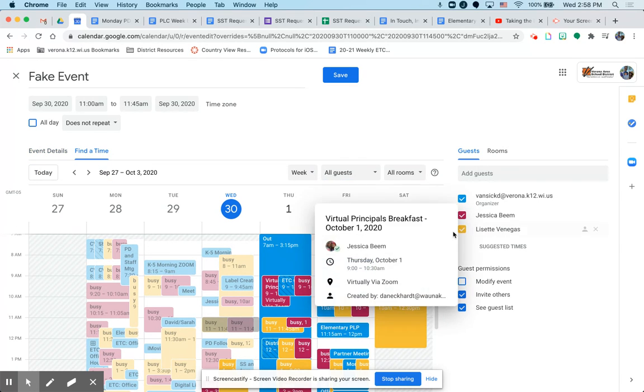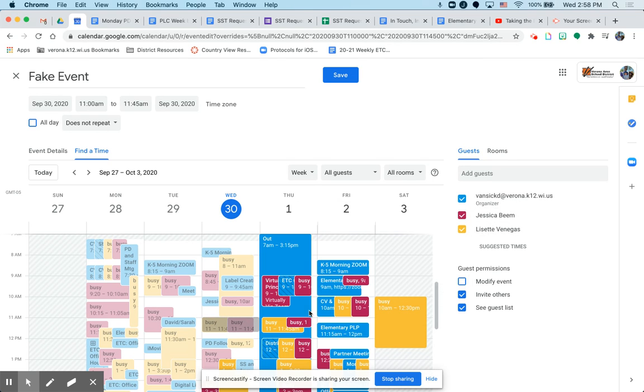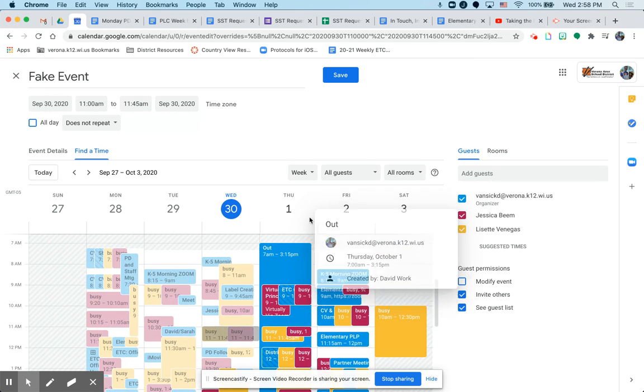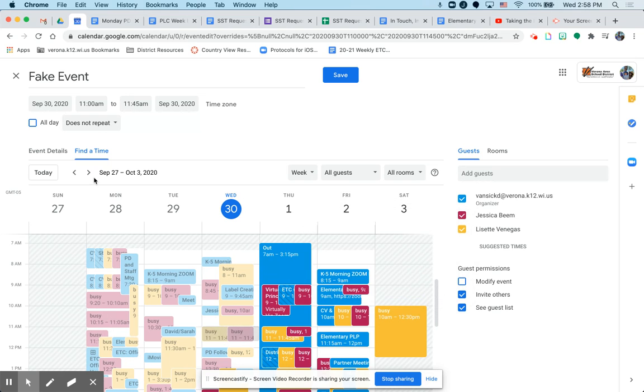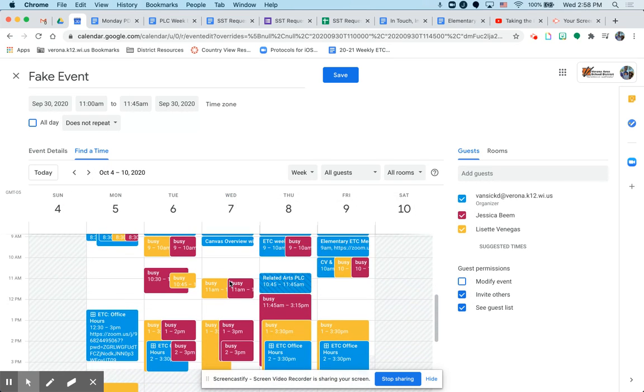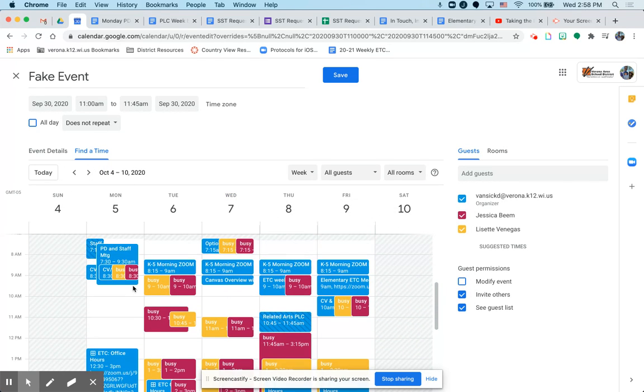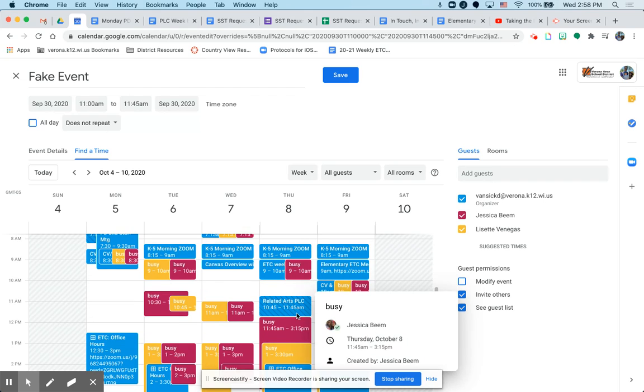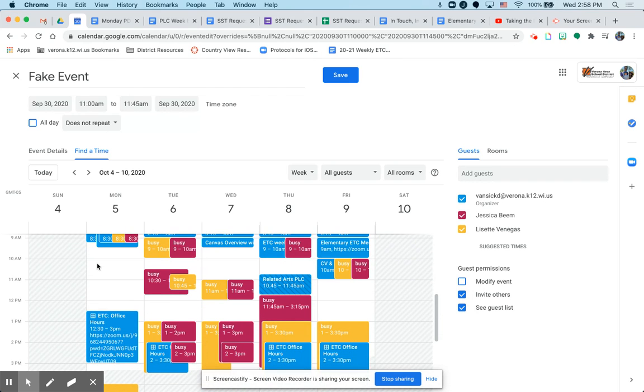Now when you have more people that have shared their calendars, one feature that's super helpful is the find a time feature. Now notice it's overlaying Jess Endres and my calendar over each other. And notice we're pretty busy people. So I can look into next week. And now I'm starting to see some gaps in time where all three of us aren't booked up.